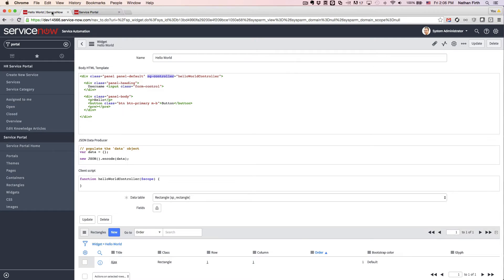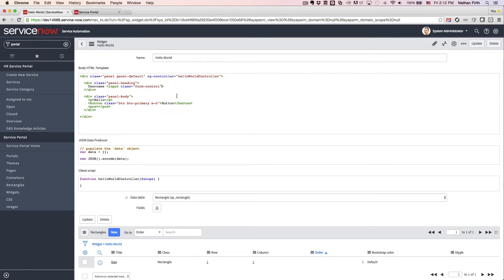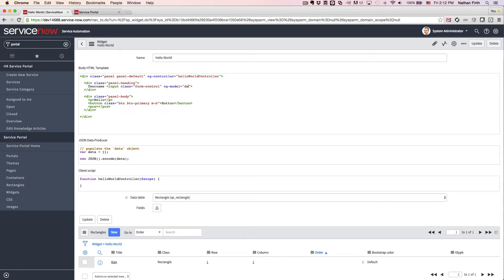So now, to get started, let's create a simple angular data binding using ng-model. Now we want to put everything on the data object, as that's what's coming from the JSON data producer.